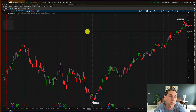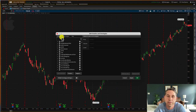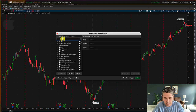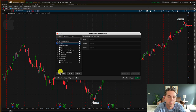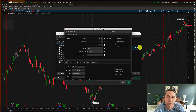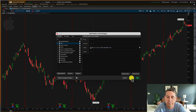Here is a blank chart of Apple with no indicators on it, and now I'm going to add in the ones that I use. The first one you should all be familiar with is RSI. Let's go down here and type in RSI, add this in. The default values are good — 14 length, 70 overbought, 30 oversold — keep it like that.